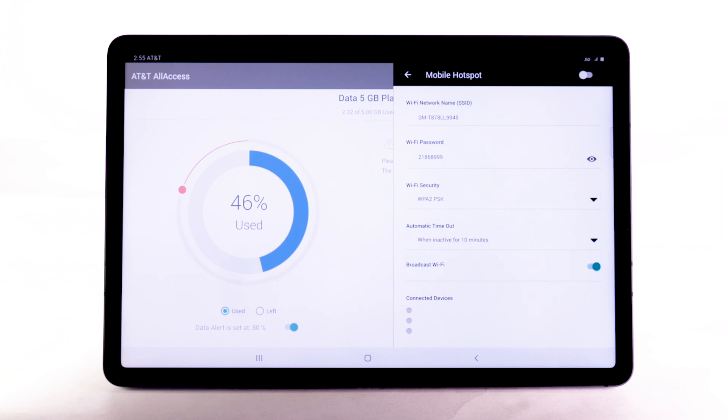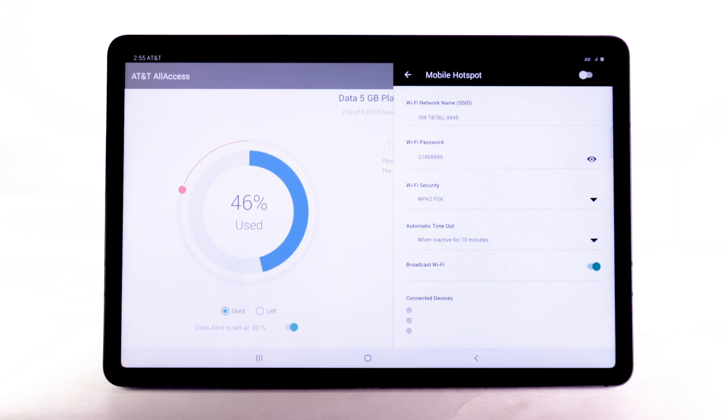To change your mobile hotspot settings, such as the network name, password, or security, select the desired setting to make your changes. To enable Mobile Hotspot, select the Mobile Hotspot switch.